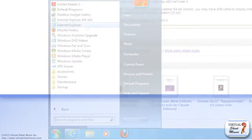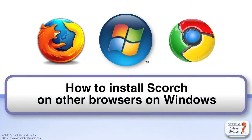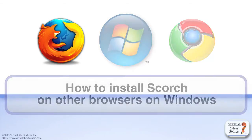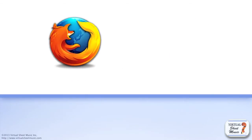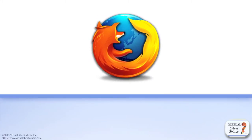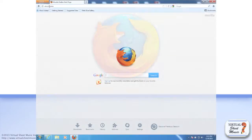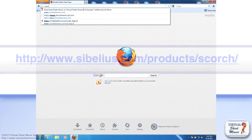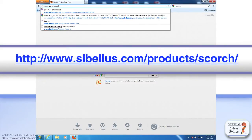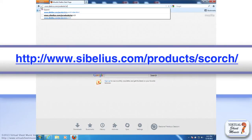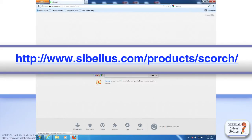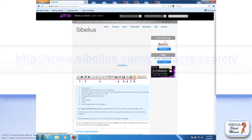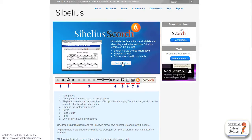If you use any different browser on Windows, you need to manually install Scorch. In this video, I will use Firefox as an example. To get started, go to the Sibelius website at the URL www.sibelius.com/products/Scorch. Then click the Download button you find on the page.